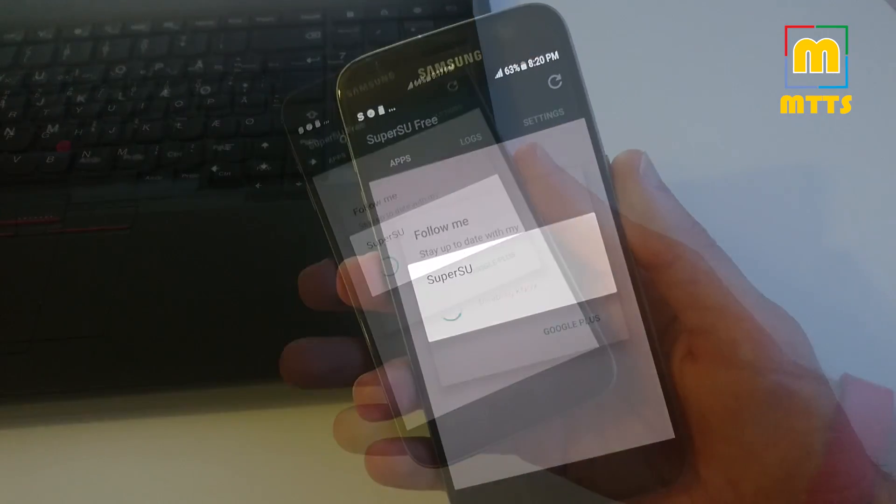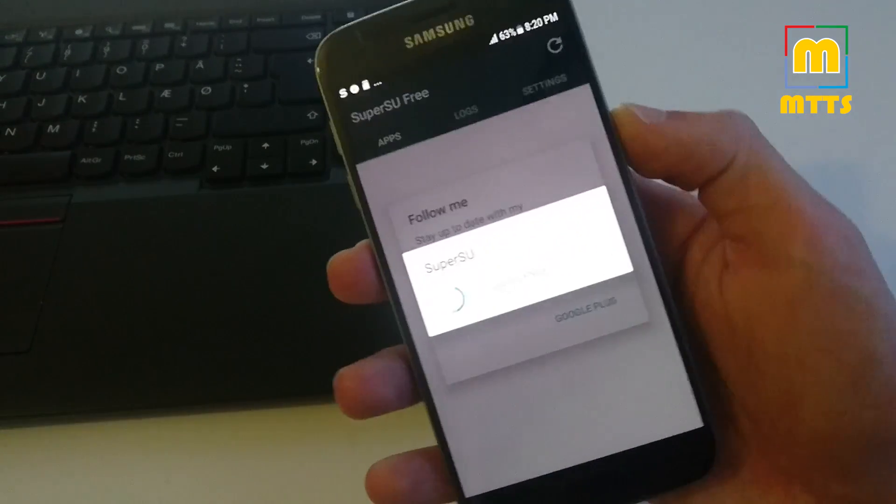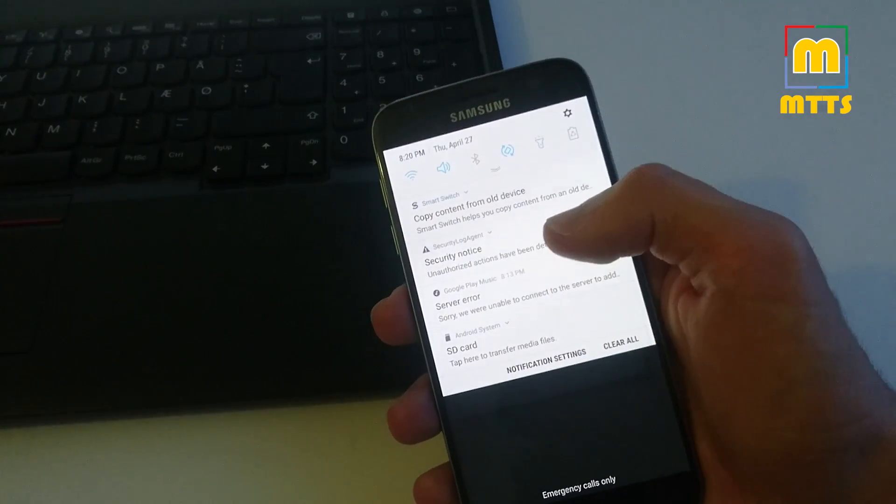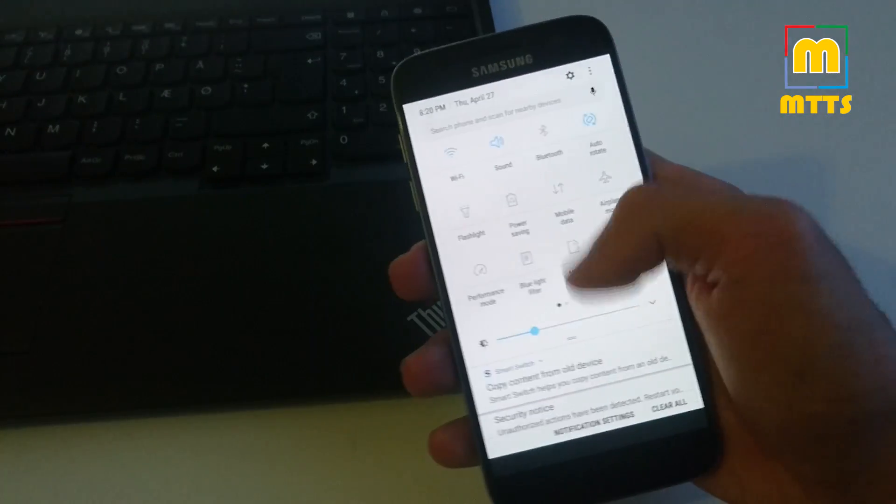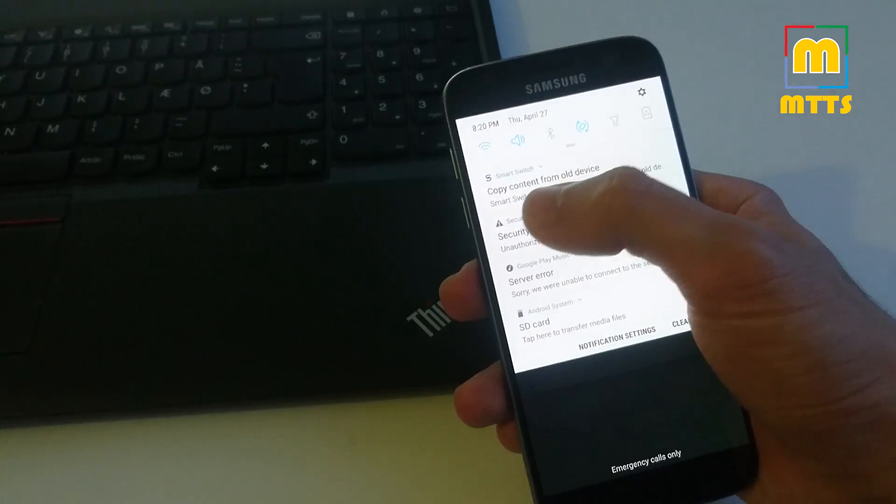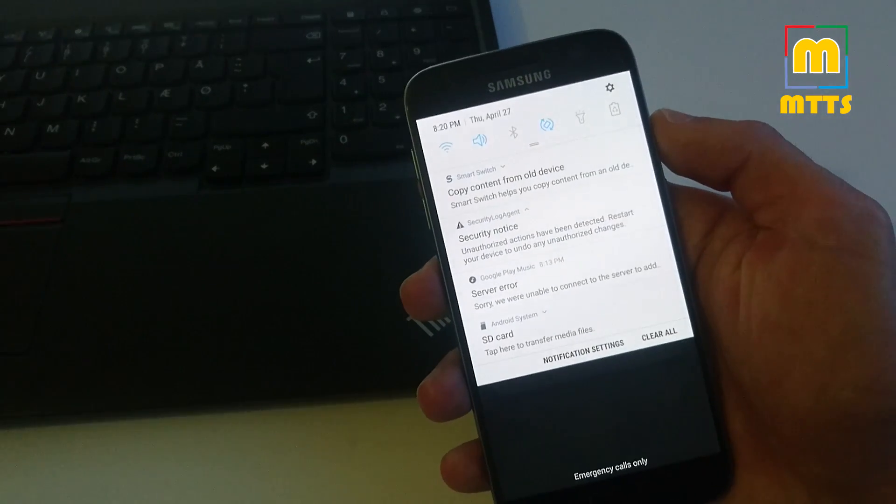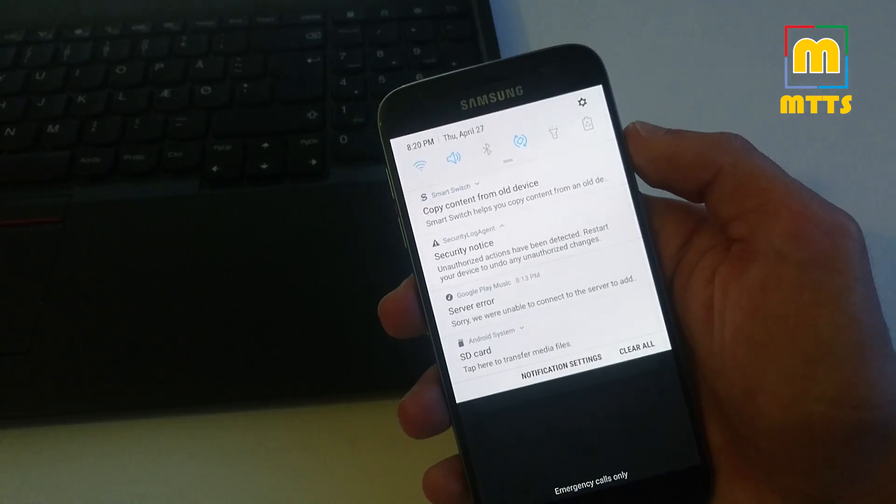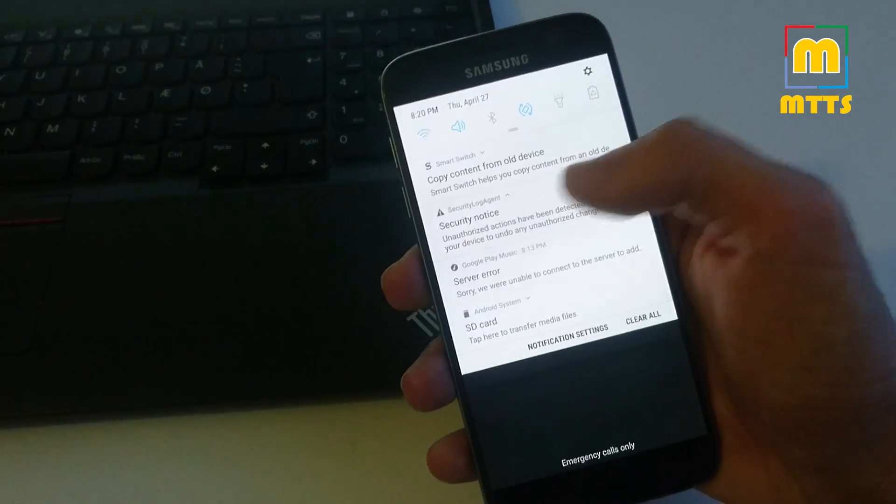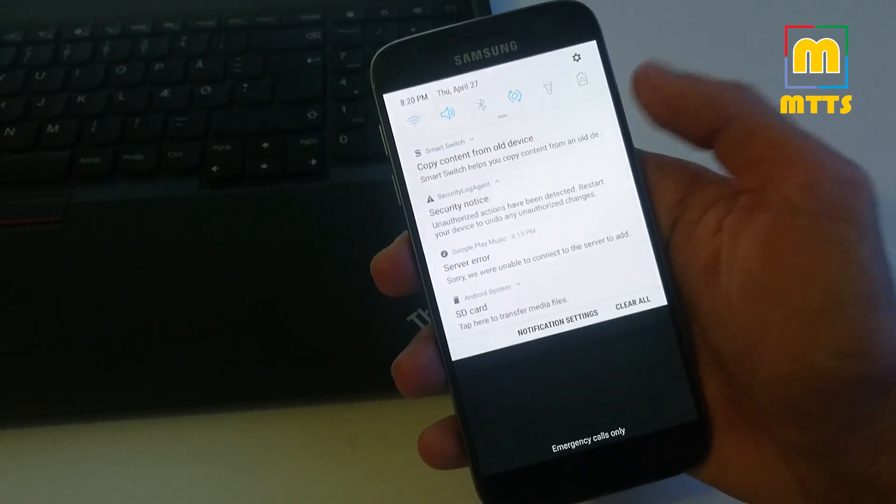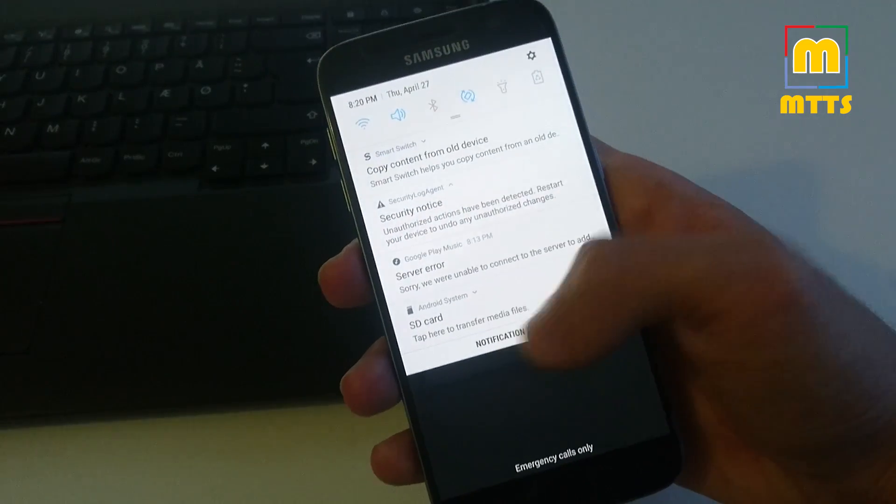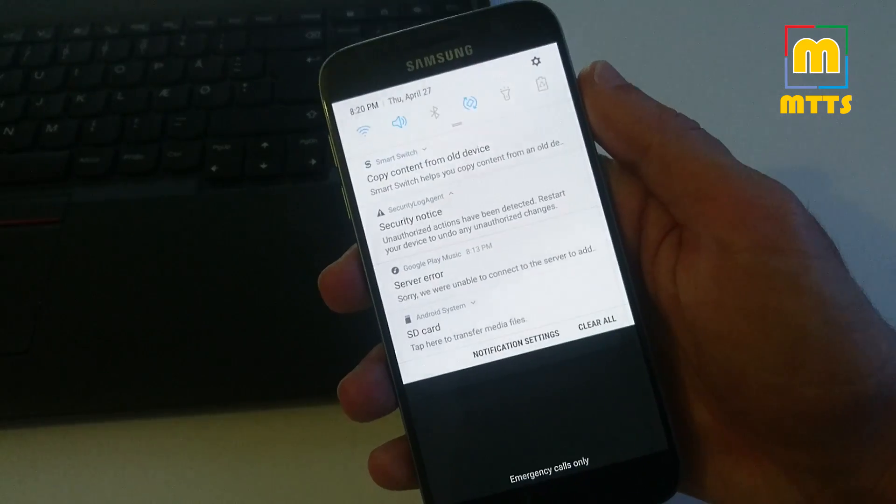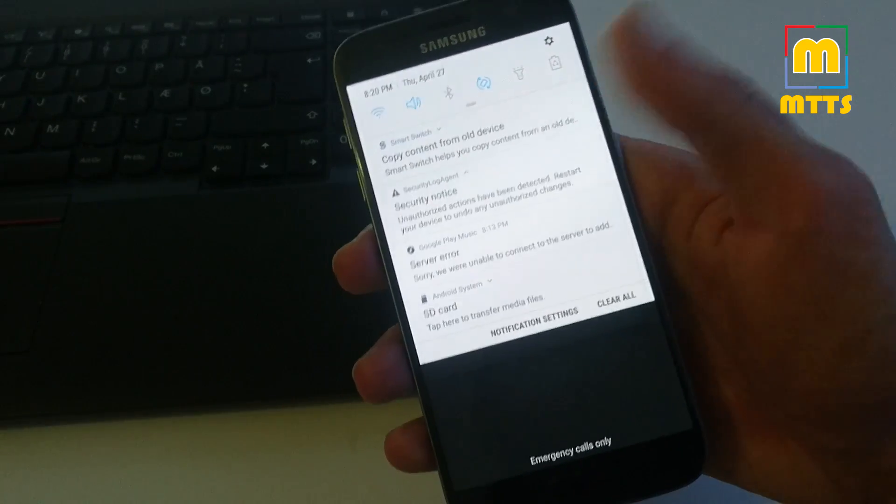Last thing, you may see that now we have a notification here, Security Notice, which says unauthorized actions have been detected, restart your device to undo any unauthorized changes. Do not click on this bar here. You simply have to disable the notification from notification settings and this will solve the problem forever.